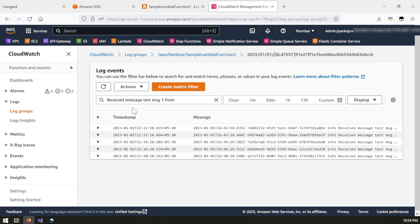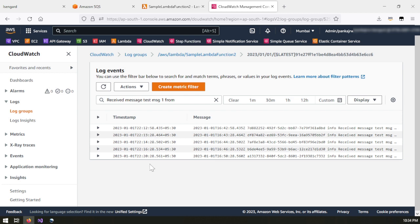In CloudWatch logs you can see I sent 'test message one'. The message was first received at 12:58:43 through the primary SQS. After 30 seconds the message reached the second queue, primary SQS 2. The next delay was one minute, then two minutes, then four minutes. After eight minutes it was finally delivered to the final DLQ. This demonstrates how we achieved exponential backoff using different dead letter queues without any code changes.